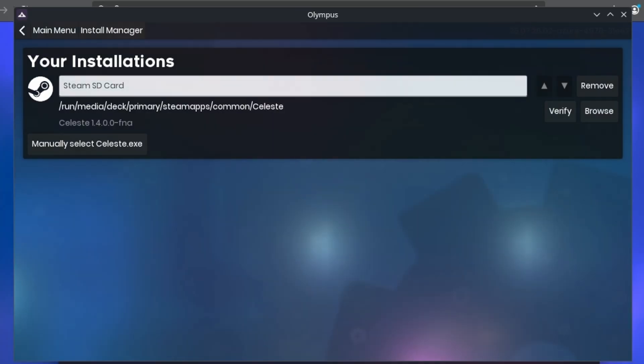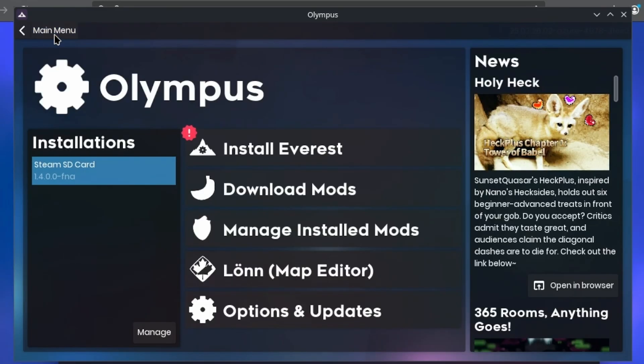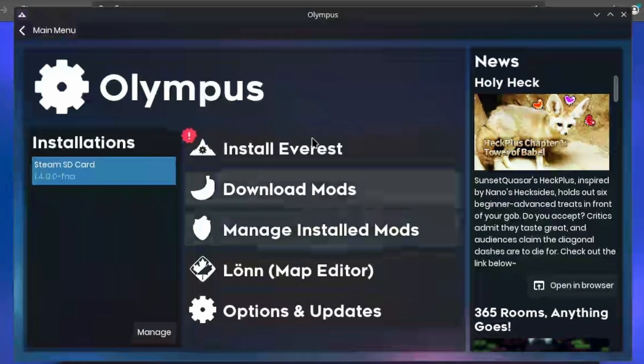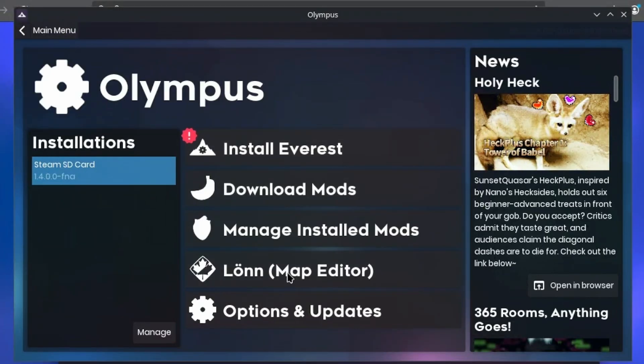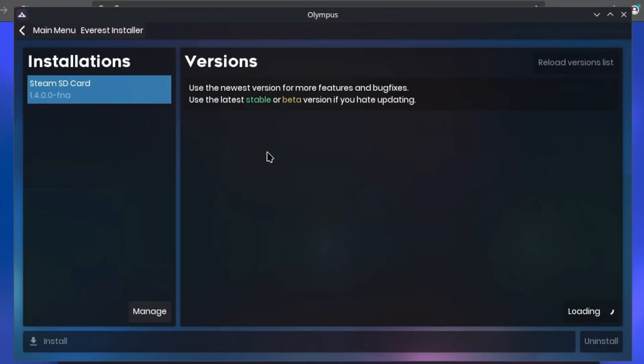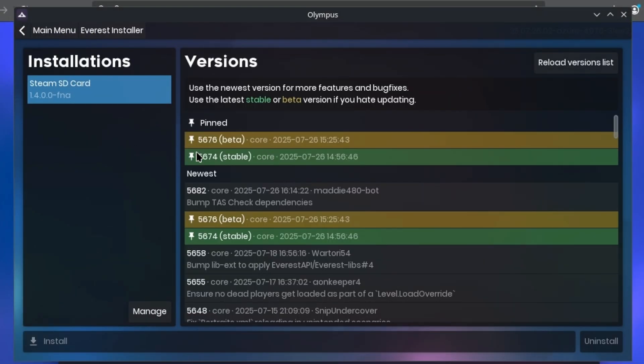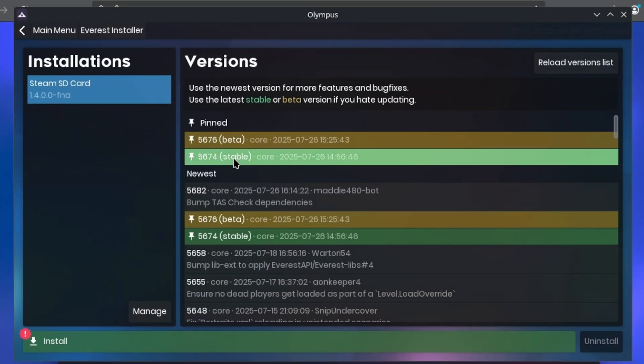Once that's done, you'll want to press the main menu button on the top left corner and then you'll see the install Everest button. Inside this menu, you'll see all of your various installations, but also a bunch of different versions of Everest. Now generally speaking, if you're just a regular player, I would recommend using the latest stable version.